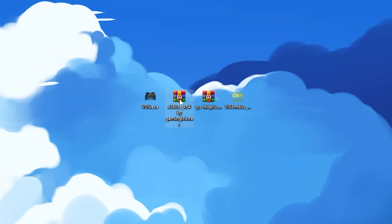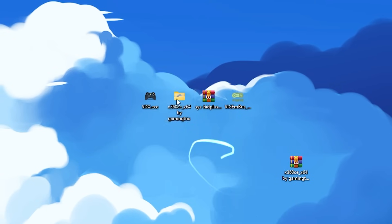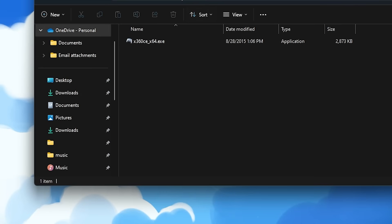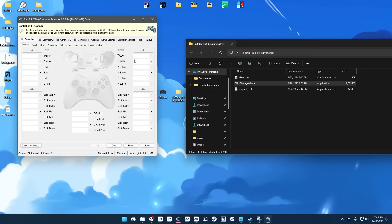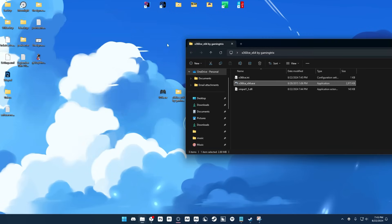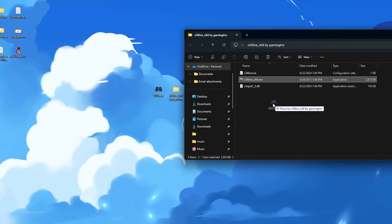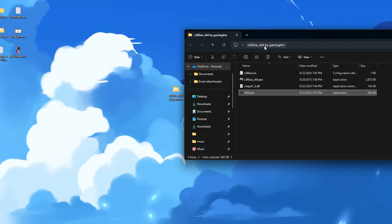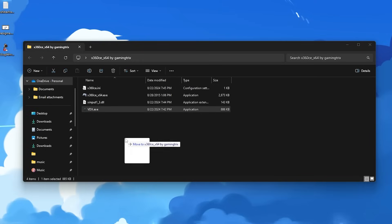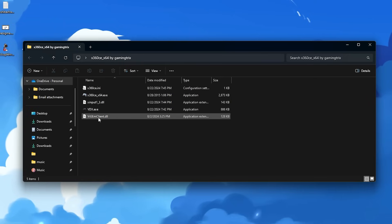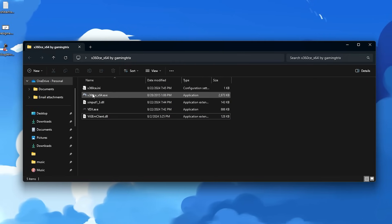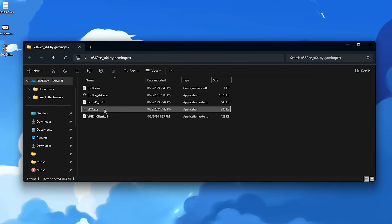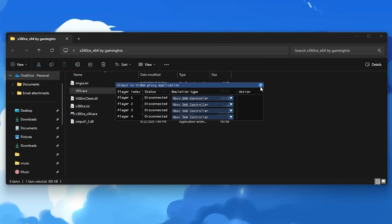So with everything installed, you want to extract the X360 CE folder, and then inside the extracted folder, you want to open it. And when you first open it, it's going to say that this wasn't found, so you just want to click Create. And now that you're inside here, you can close out of that, and then the VDX.exe, you want to drag inside the S360 CE folder. And if you get this error when you try to open VDX, make sure to drag in the VGM Client DLL that I have linked in the description into this folder, and then when you try to open it, it should work. So there we go. We have it open.